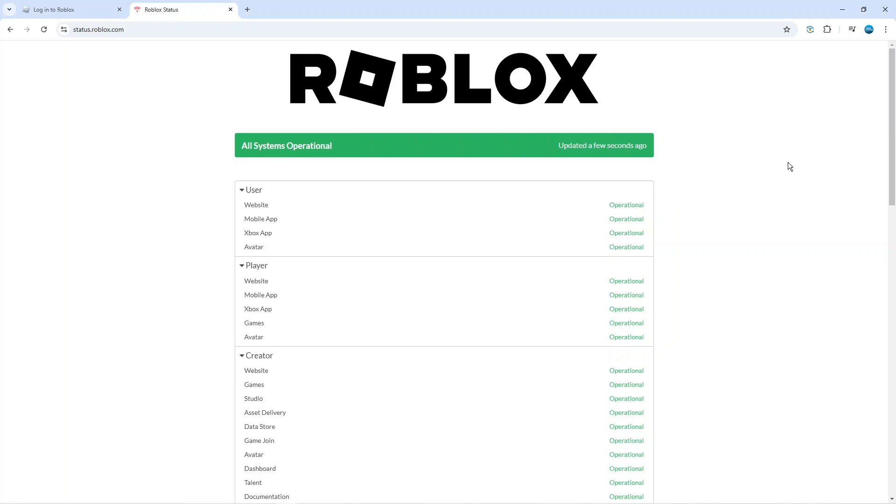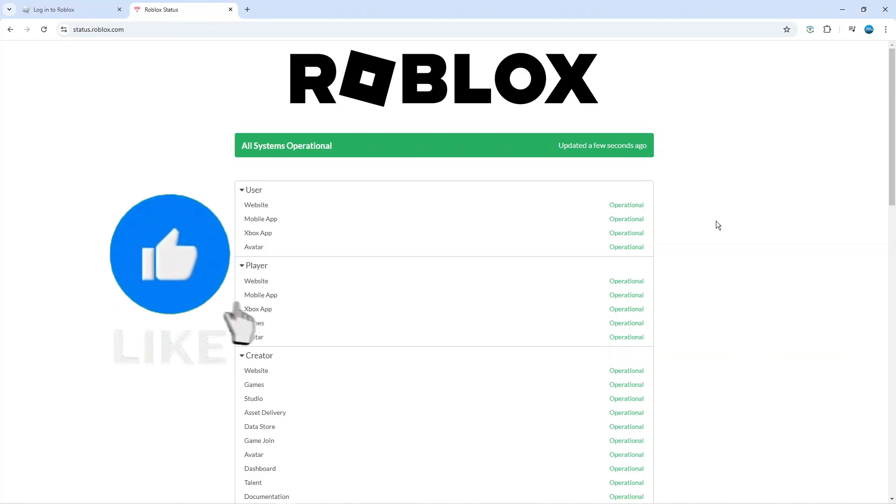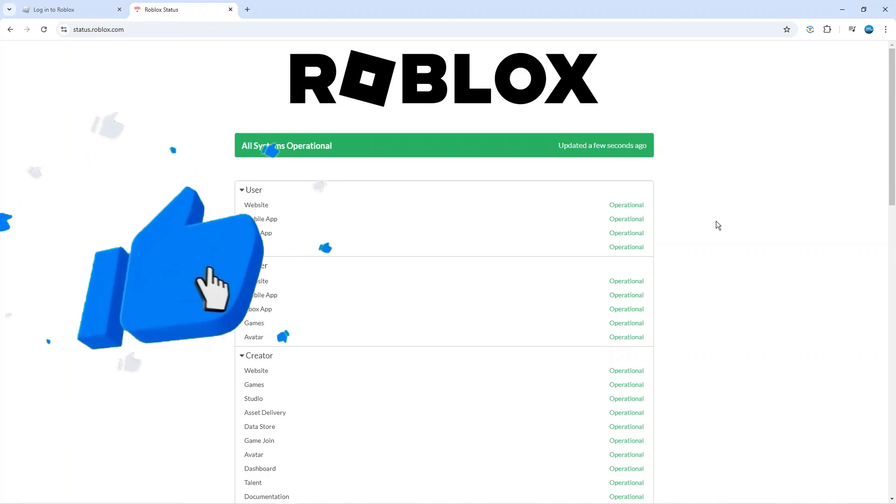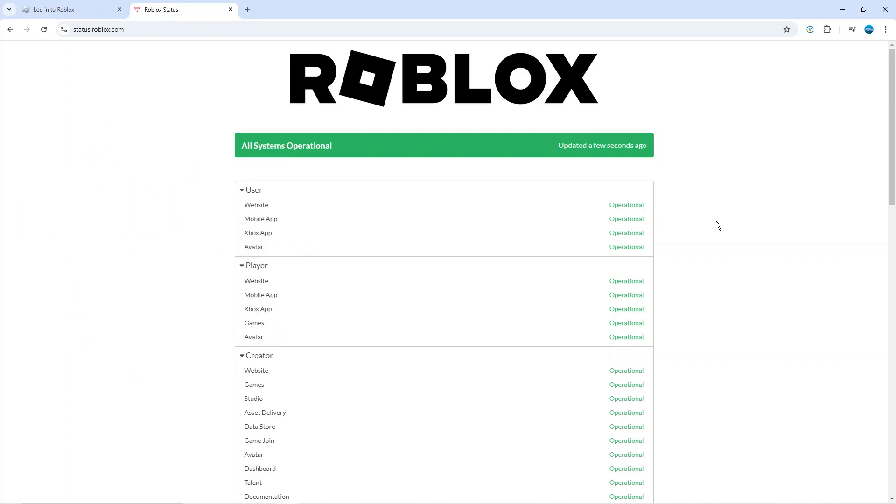If any of the servers are currently down this can of course cause issues including issues with you logging into your account. As you can see at the time of recording we've got this green bar saying all systems operational so there's currently no problems, but if there was a problem then you're going to have to wait for the issues to be resolved and then try again to log in to your Roblox account.